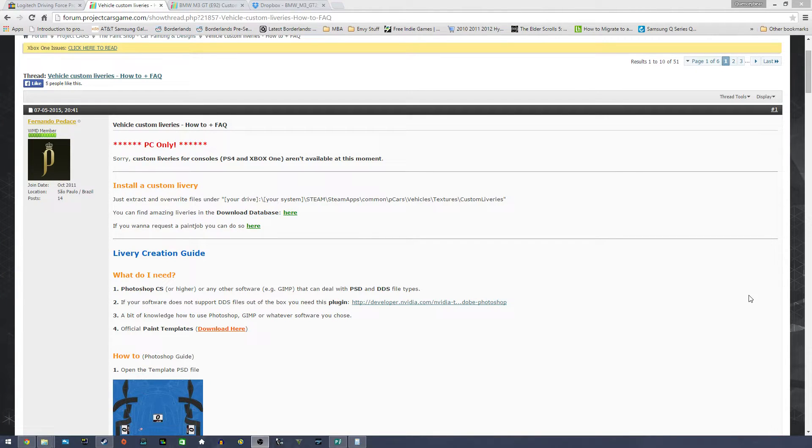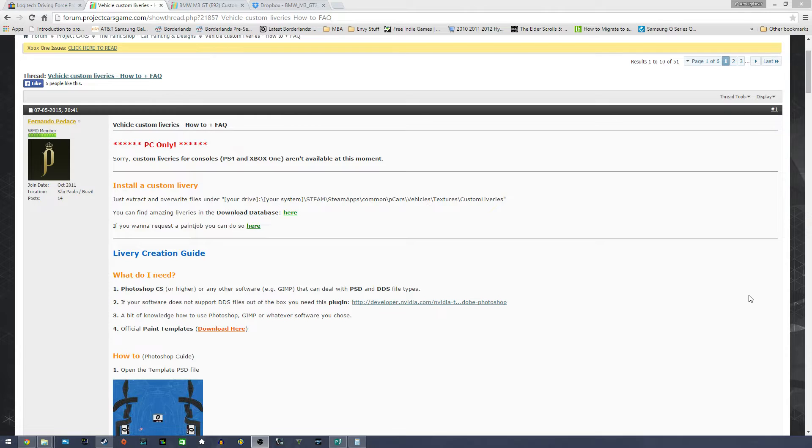What's going on everybody, it's CoinsyBearCubeZ. I'm here to bring you a quick tutorial on how to install libraries for PC and Project Cars.